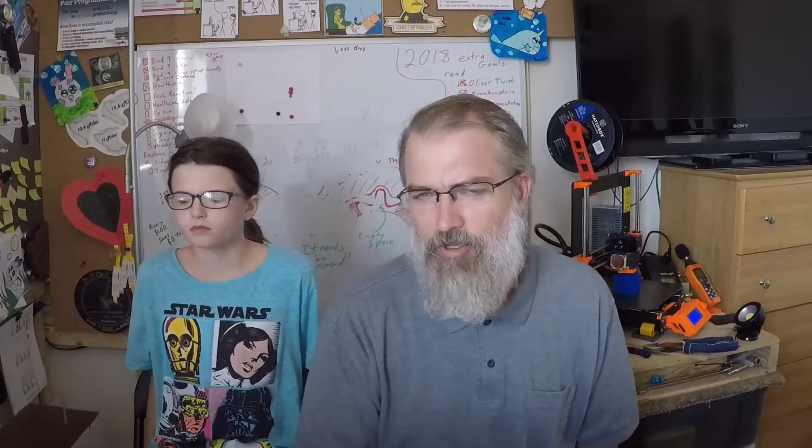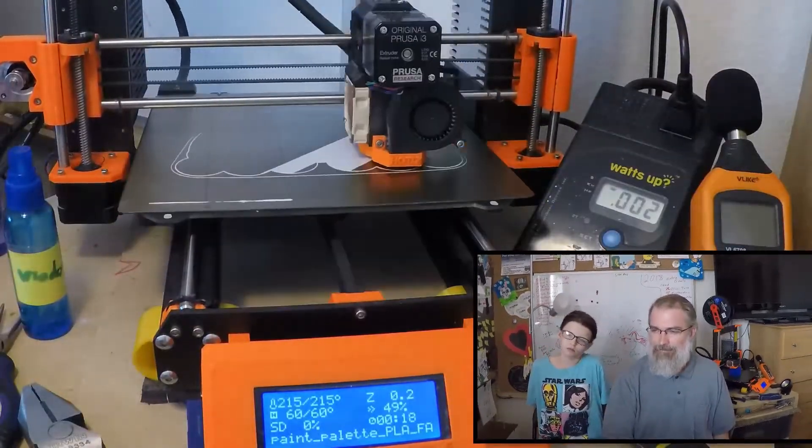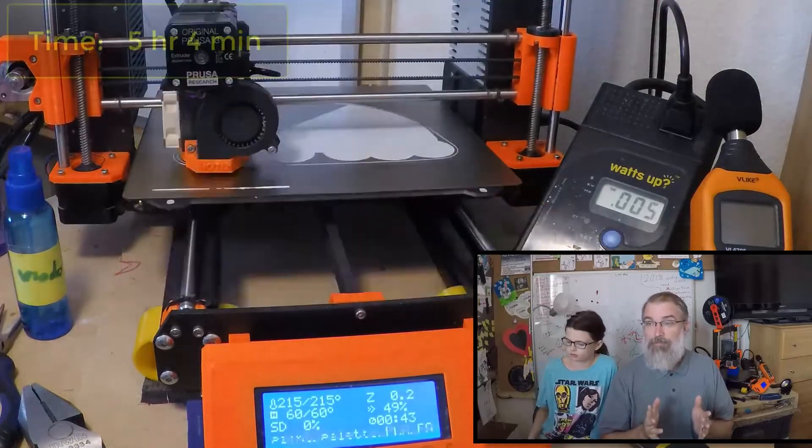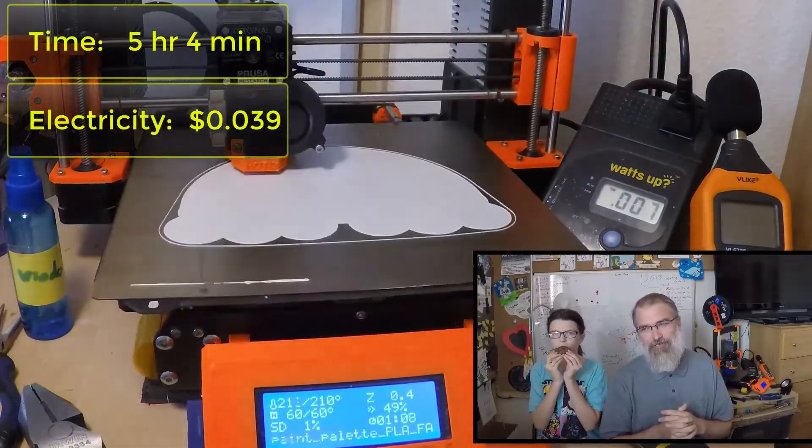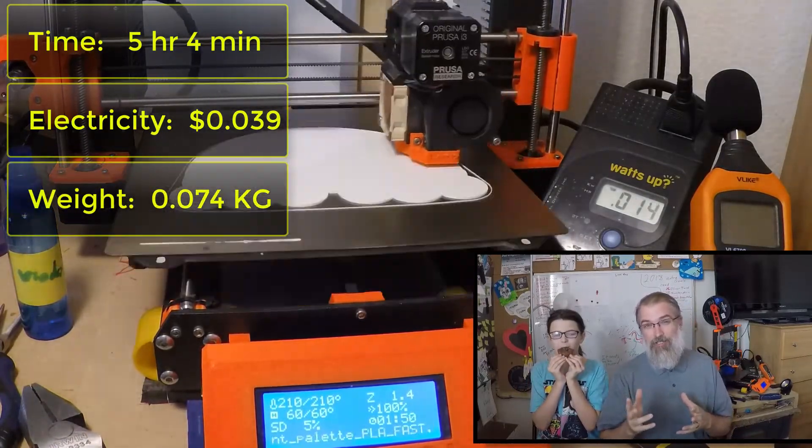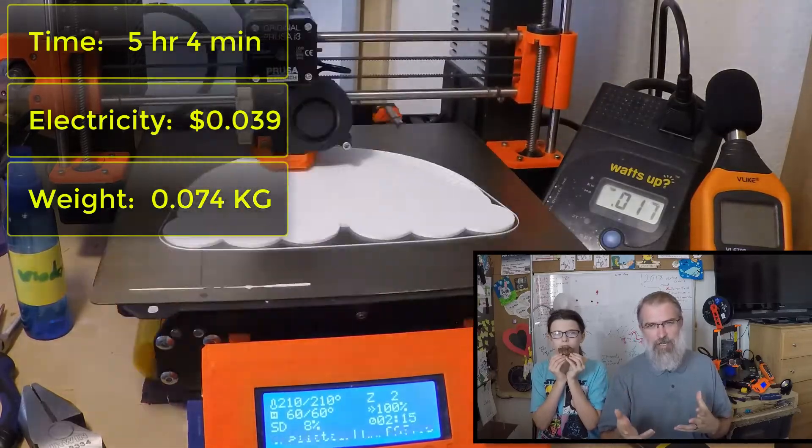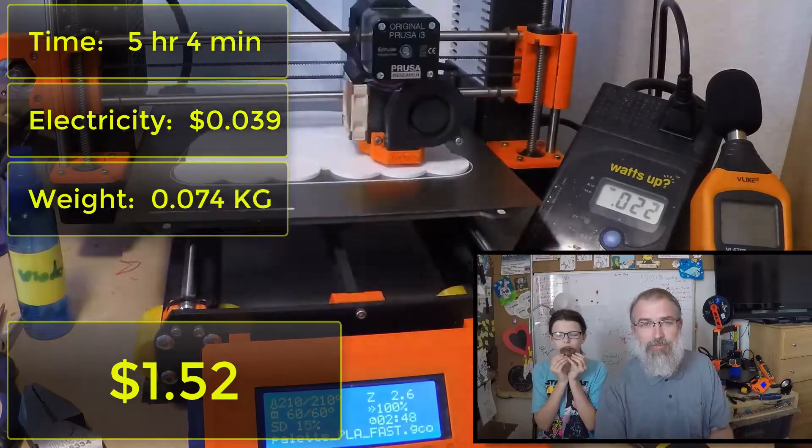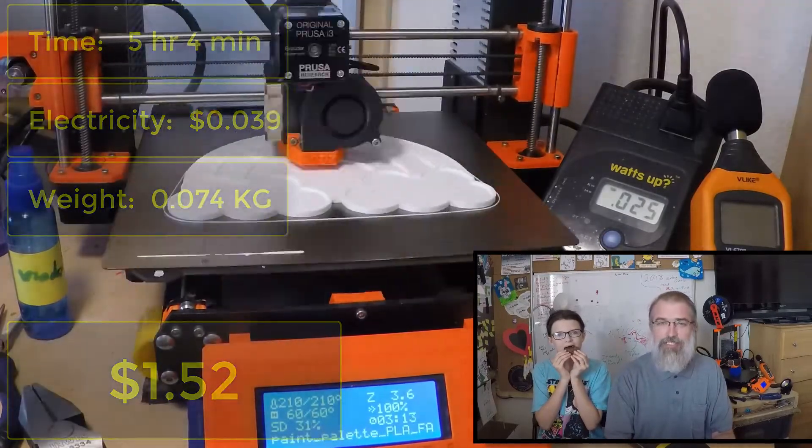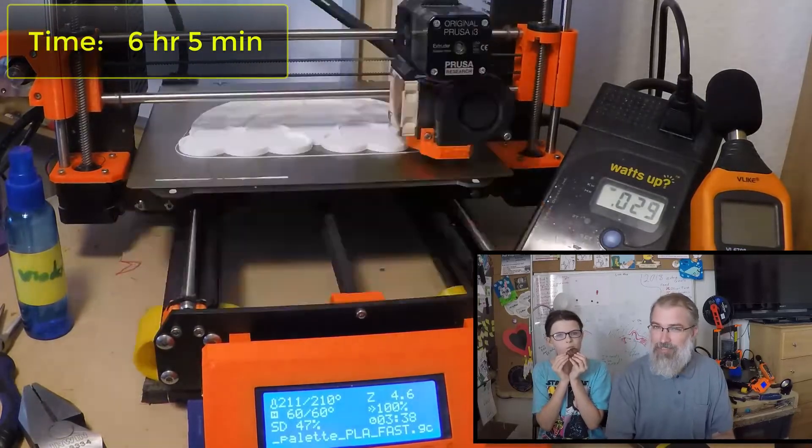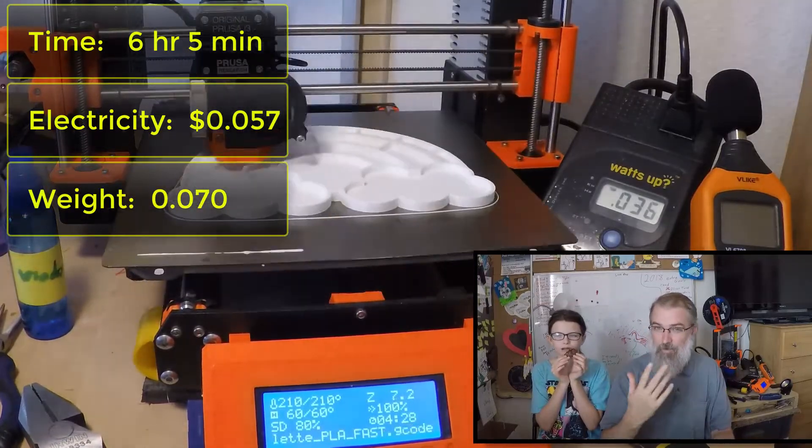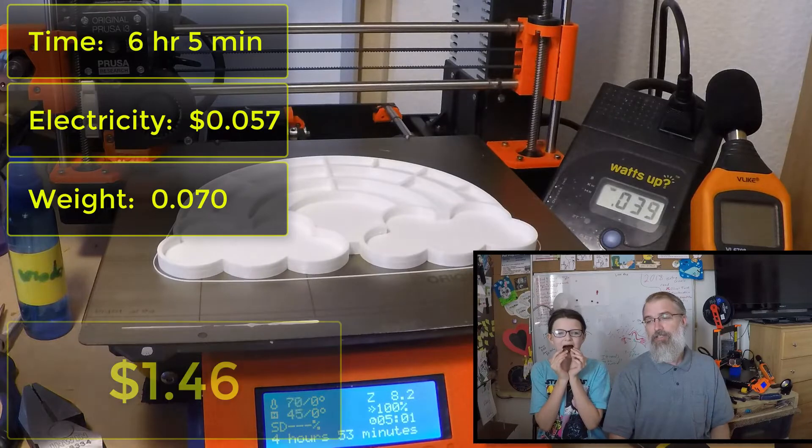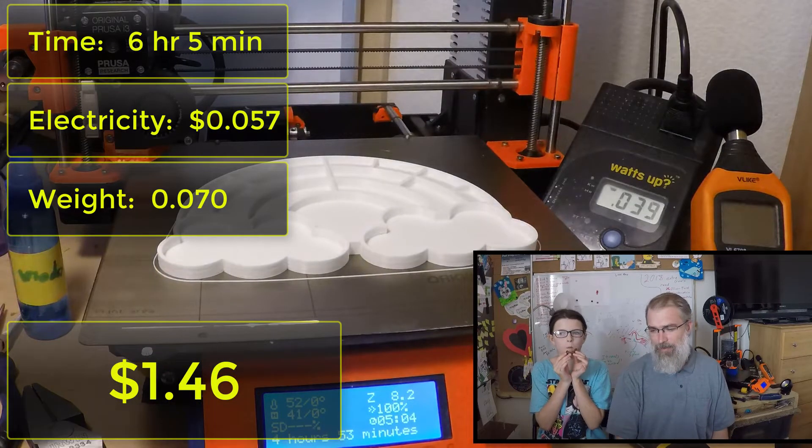Okay, so we've got them printed out now. But first, let's always go over the numbers. The paint palette, the rainbow paint palette, took 5 hours and 4 minutes to print. It took 3.9 cents worth of electricity, and it weighs .074 kilograms, which at $20 for a kilogram roll comes out to $1.48 in material. And in total, the whole print cost $1.52. So, not bad.